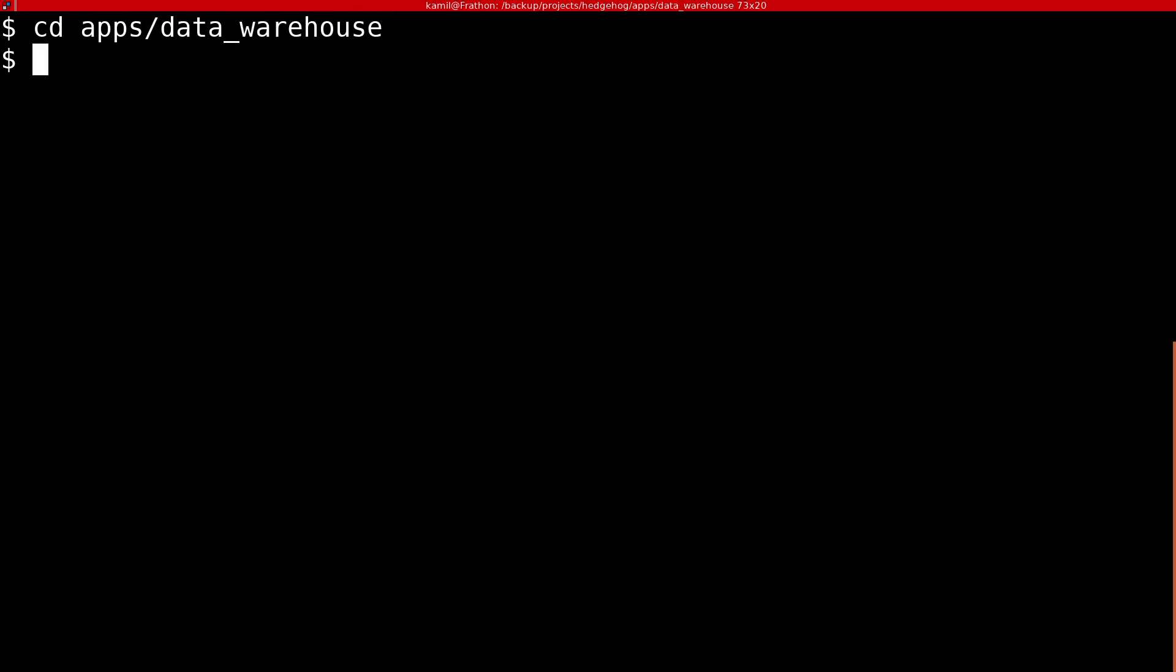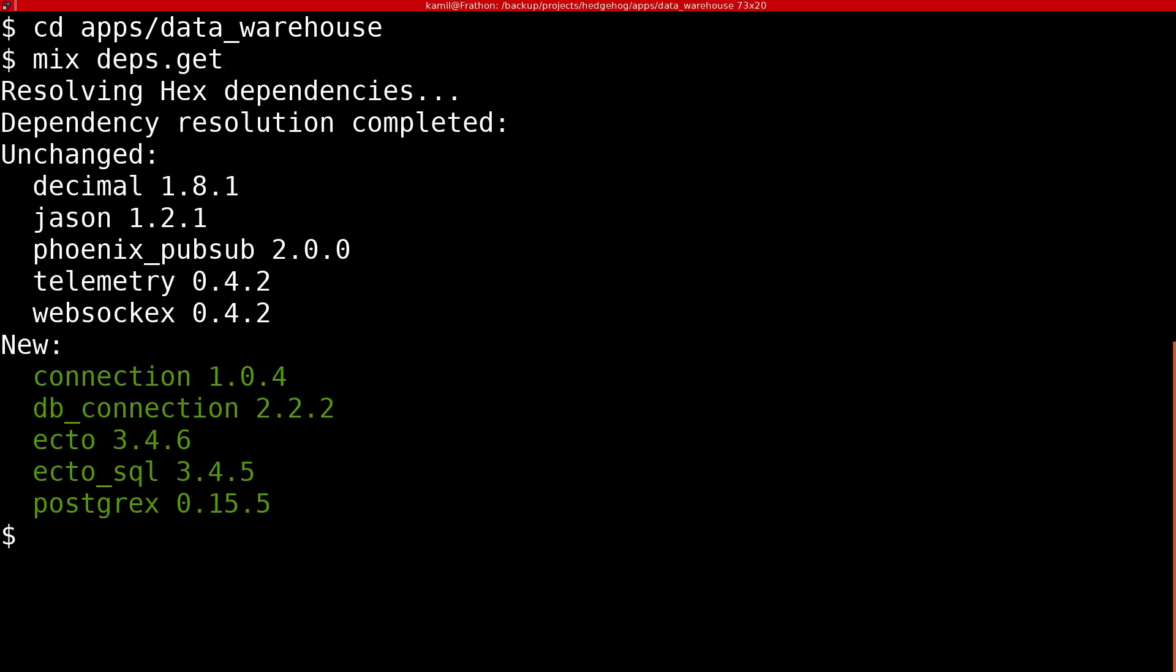Inside our new app, we need to install all dependencies, so we will be able to generate a new Ecto repository.